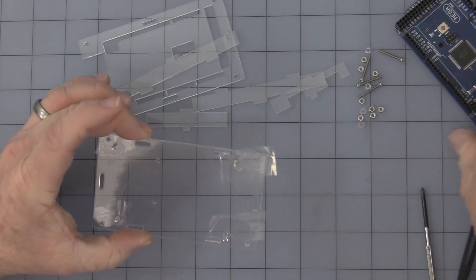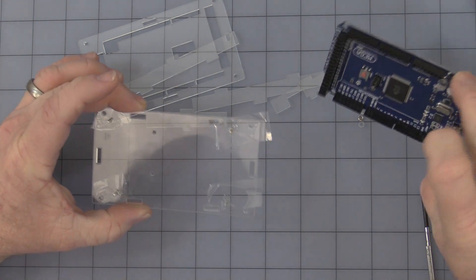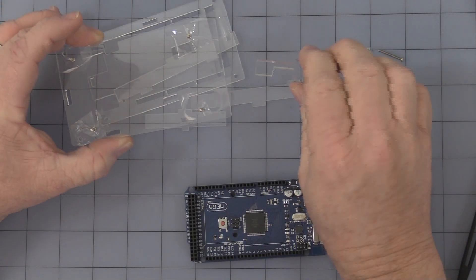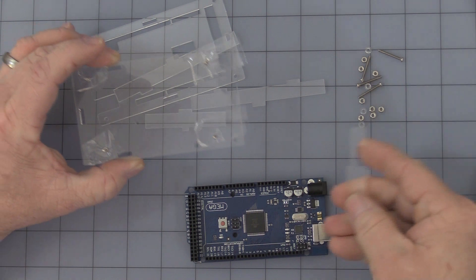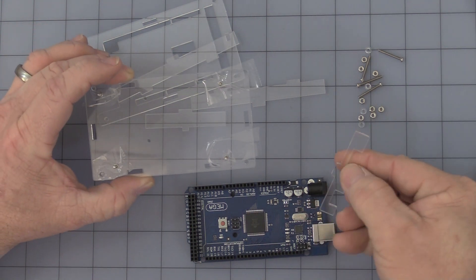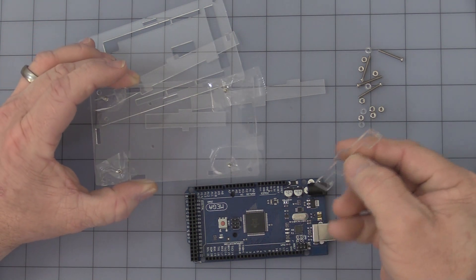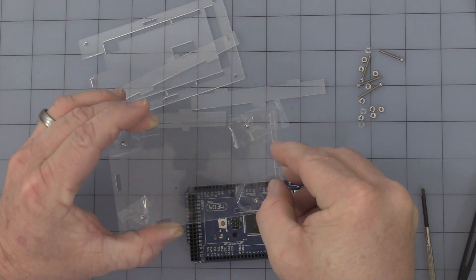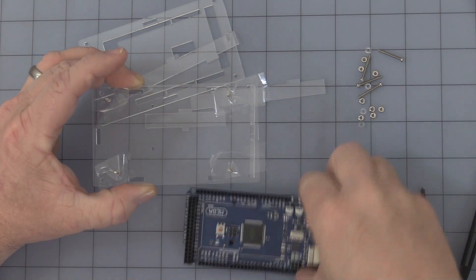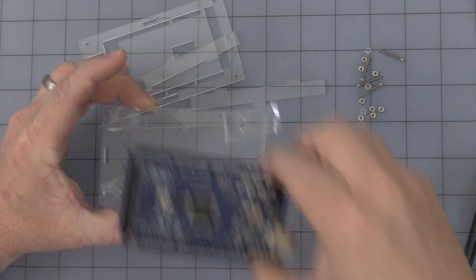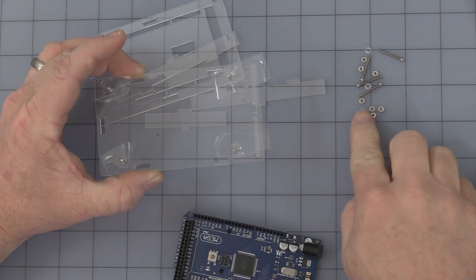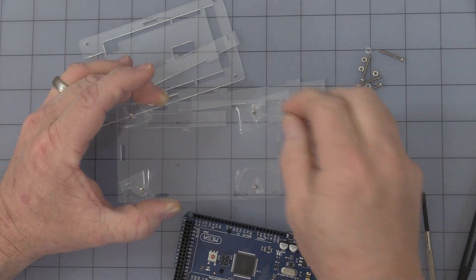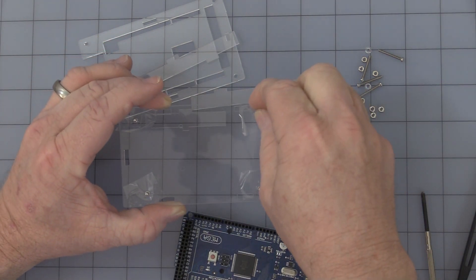All right, now the next issue is this little piece. Need to make sure we get this in place before we put the board on. Oops, I'm sorry, I forgot.